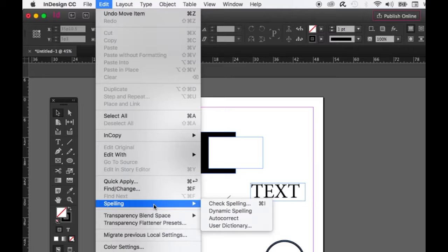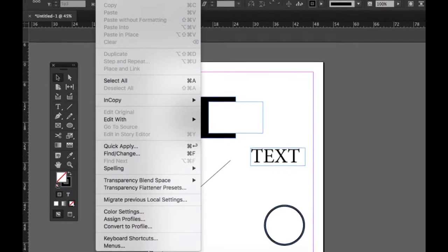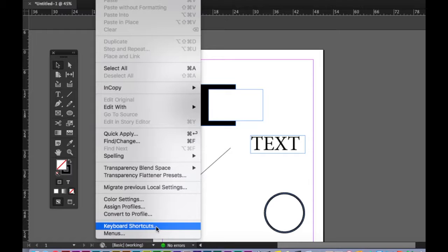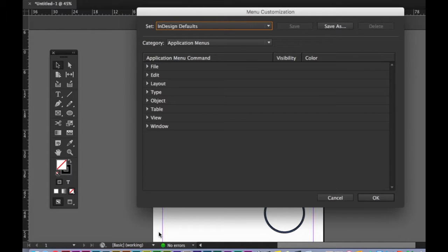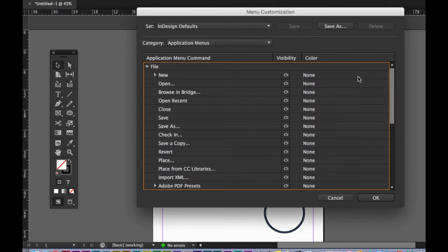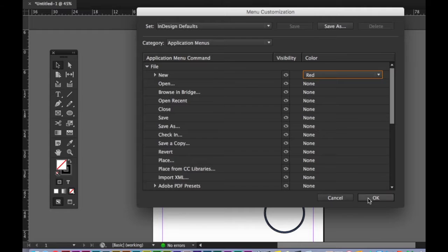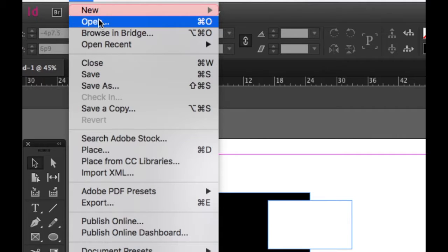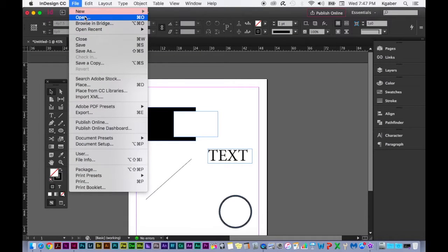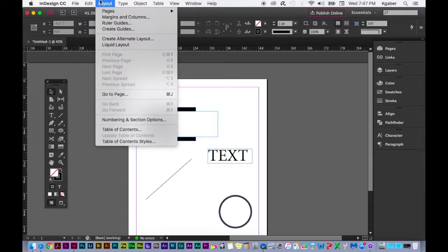You can also make new keyboard shortcuts for certain things from the Edit menu. Additionally, you can customize menu colors — for example, if you use the File menu all the time and want it to be red, you can change the color and select OK. Now when you go to File, it is red. You might want to color-code things — I thought that was a cool feature.